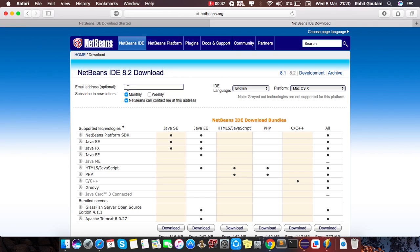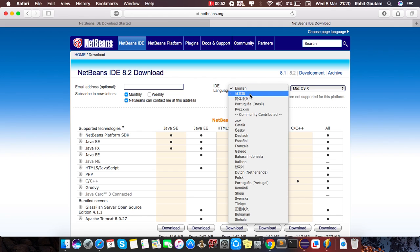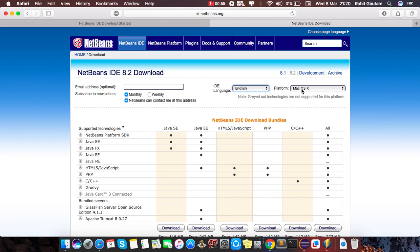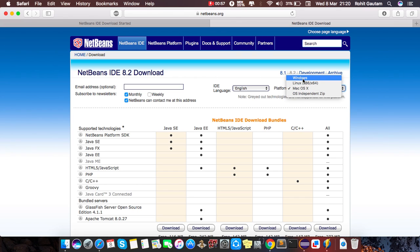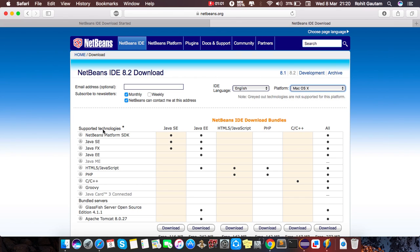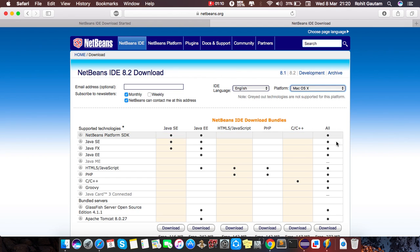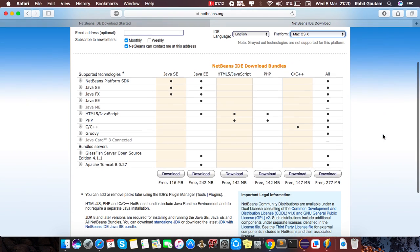Here is the IDE language which language you want to prefer. I prefer English. Here is the platform for which platform you want to download. I prefer Mac. Here is the supported technology, Java SE, Java Enterprise, HTML5, JavaScript, PHP, C++ and all.